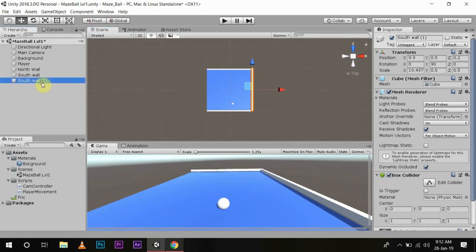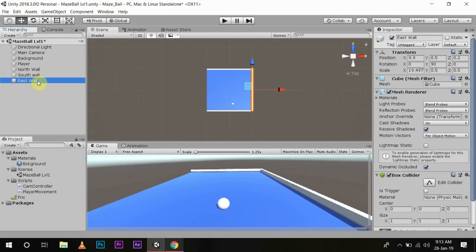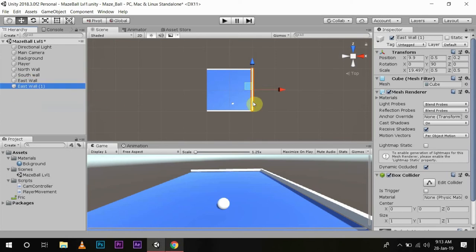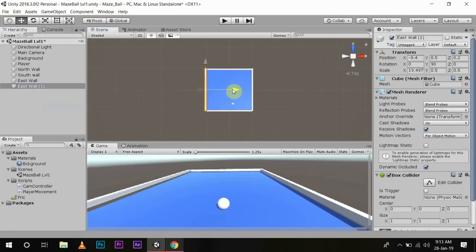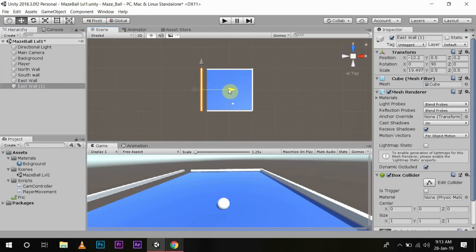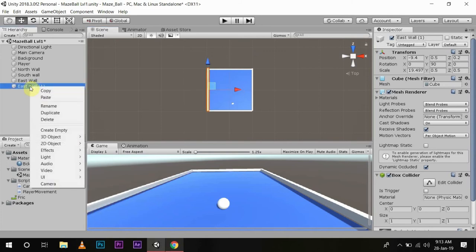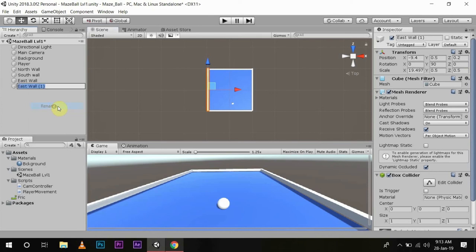And name it East Wall. Then again, we'll duplicate this and move it all the way to this edge, and name it West Wall.